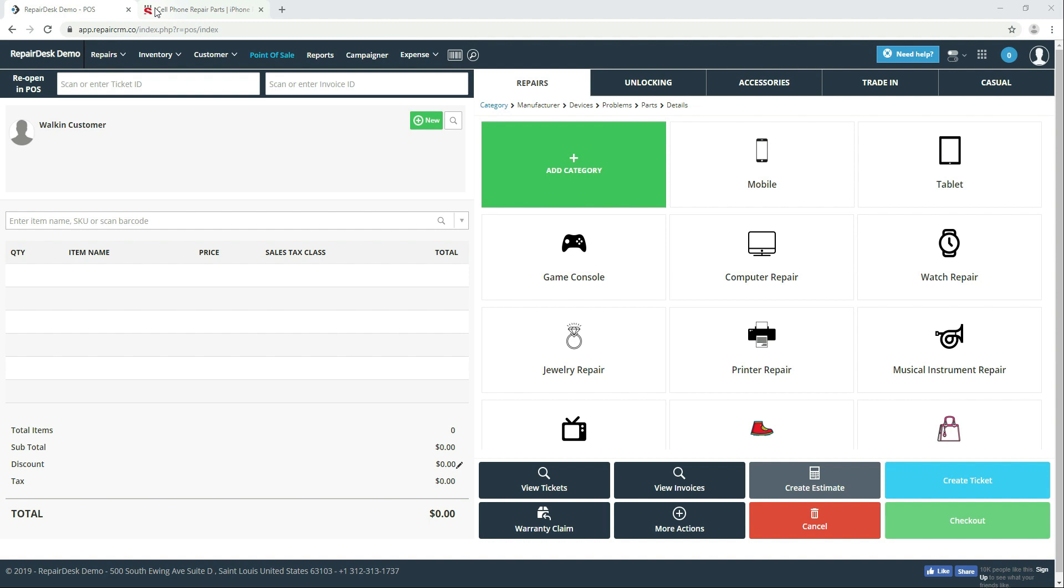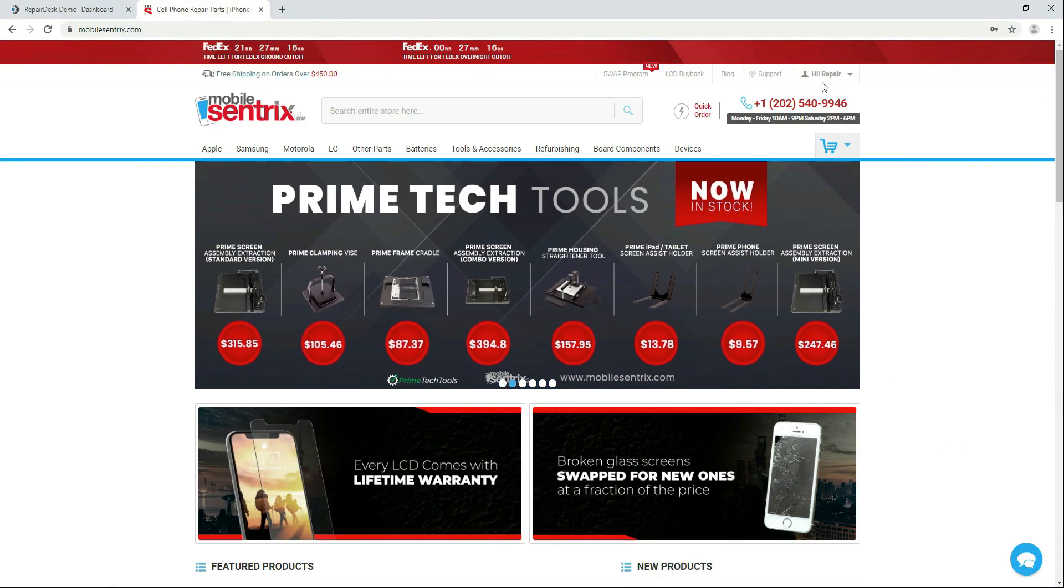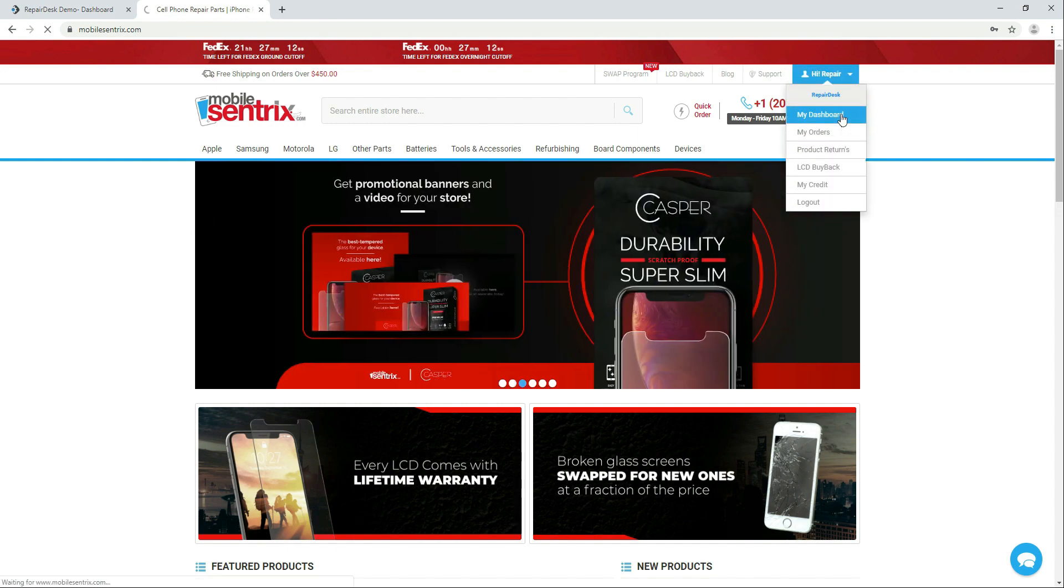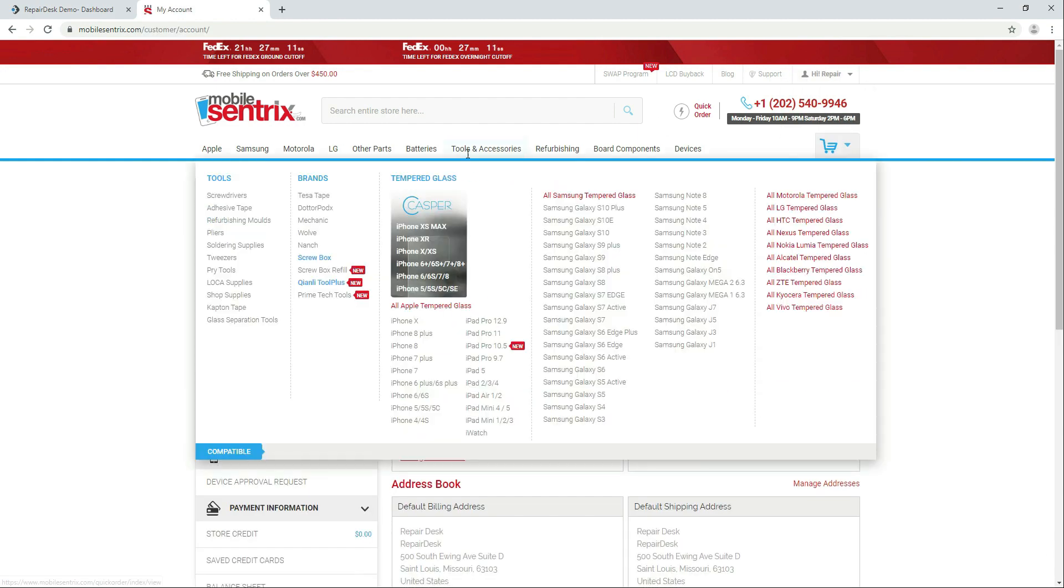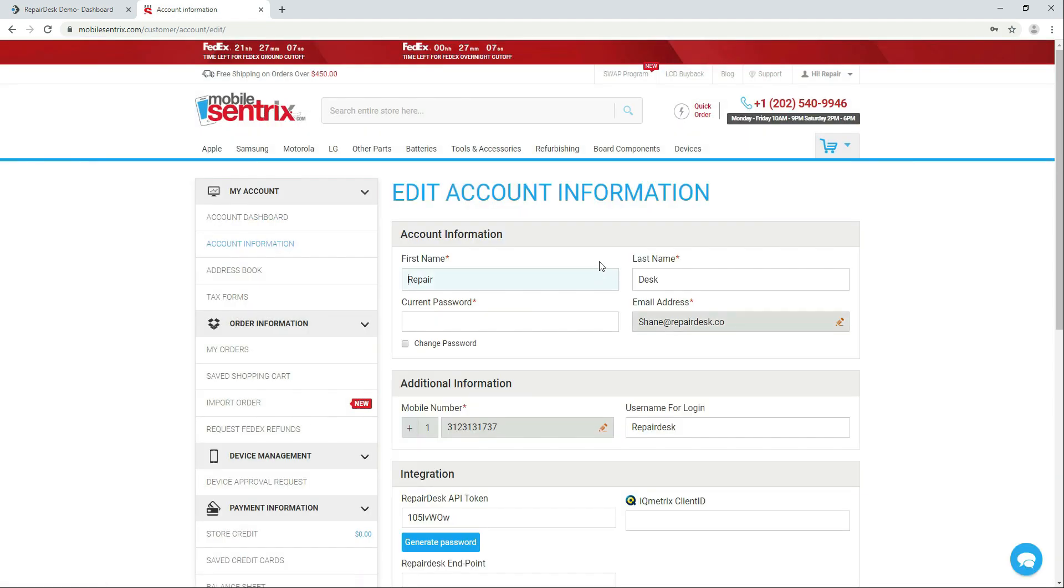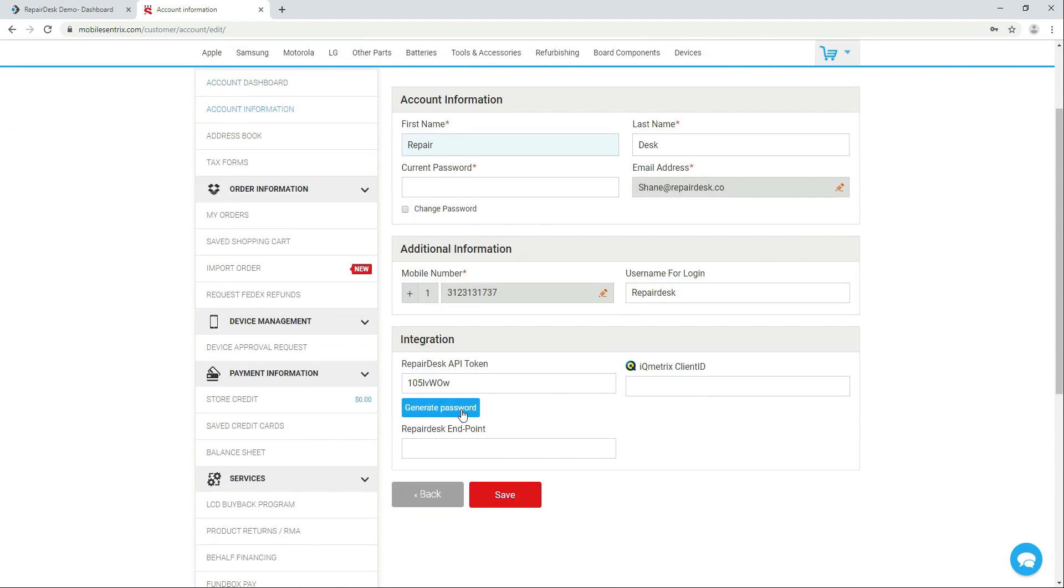To set up the integration, head to the MobileCentrics website. Now head to your dashboard and click on account information. Scroll to the bottom of the page under the integration section and click generate password, which will generate a unique API token.